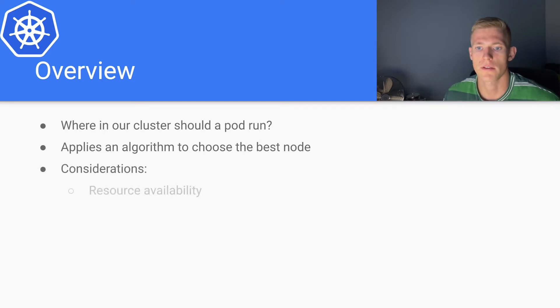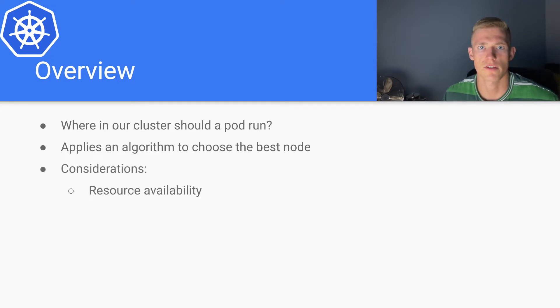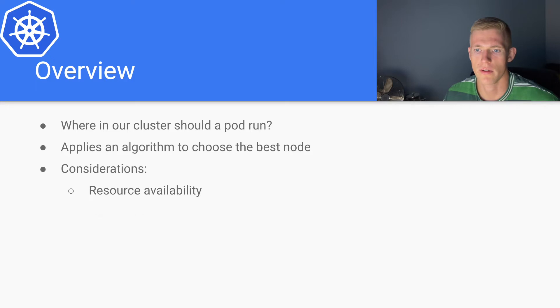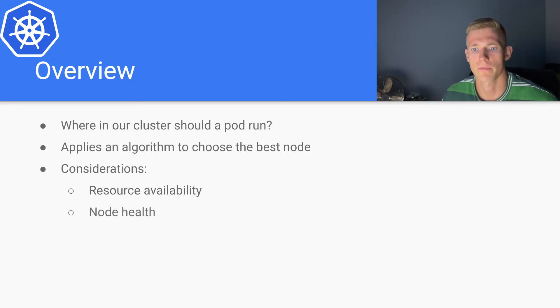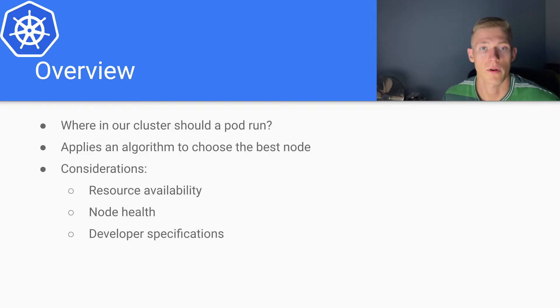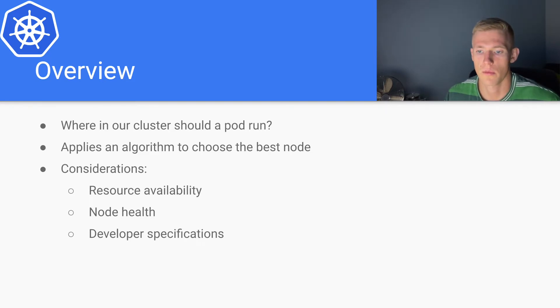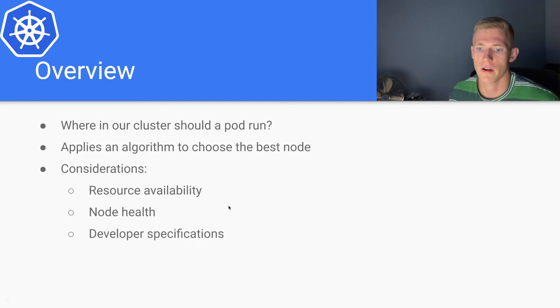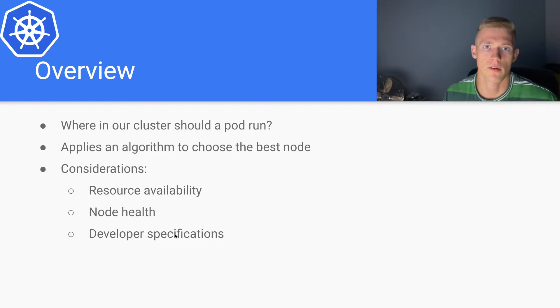Some considerations that the scheduler will take into account are resource availability, node health, and developer specifications. We will go into this in more detail as we move through. Those particular developer specifications can actually get quite complex.